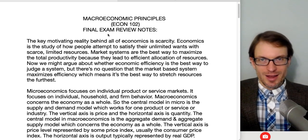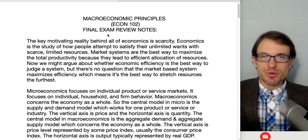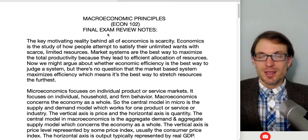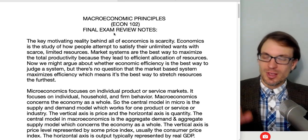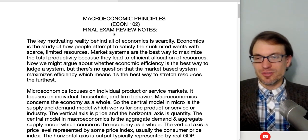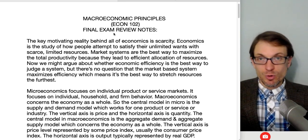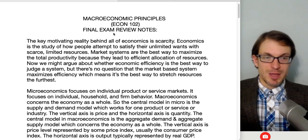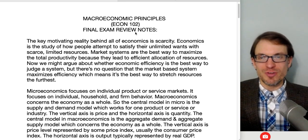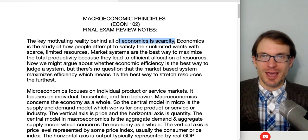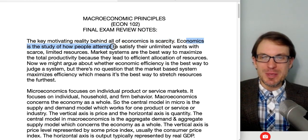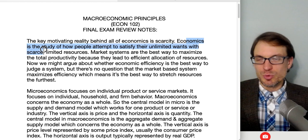The key idea behind economics is dealing with scarcity. We have to deal with scarcity at an individual level, at a household level, firm level, and at the government or society level. There are a lot of different ways to organize activity in an economy: a market-based economy, a command and control-based economy — all trying to answer what's going to be produced, how we're going to produce it, and who is going to receive what has been produced. The central problem and motivation in economics is scarcity. A good definition: economics is the study of how people attempt to satisfy their unlimited wants with scarce, limited resources.